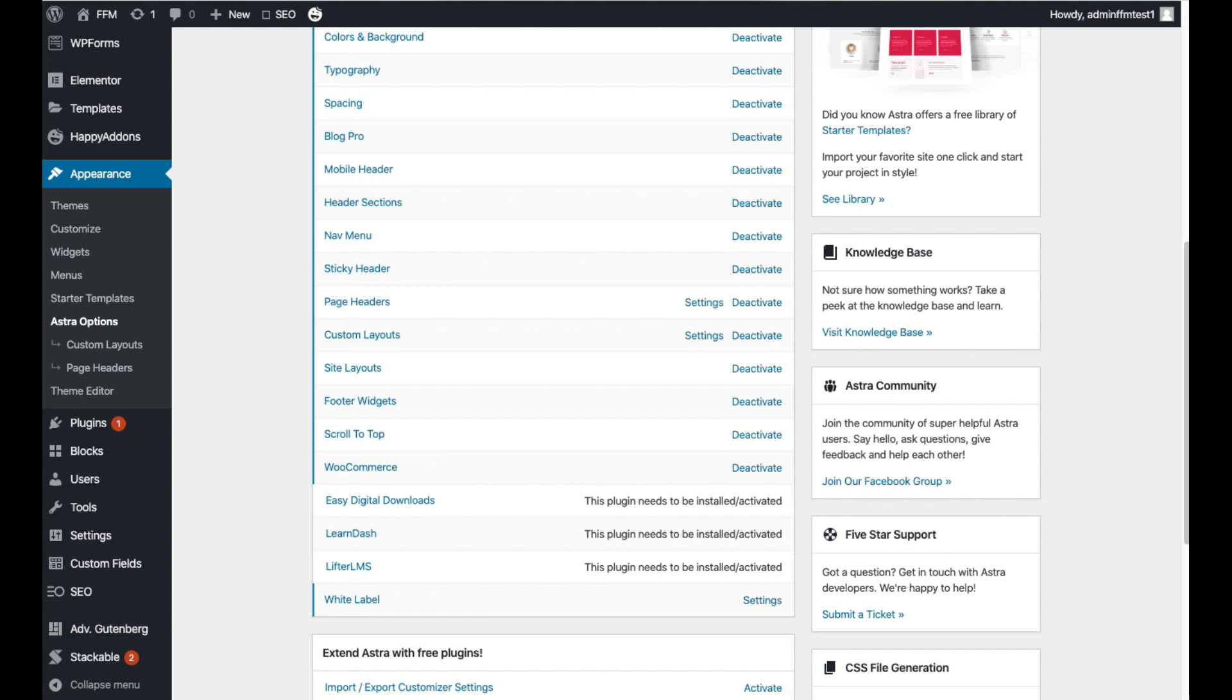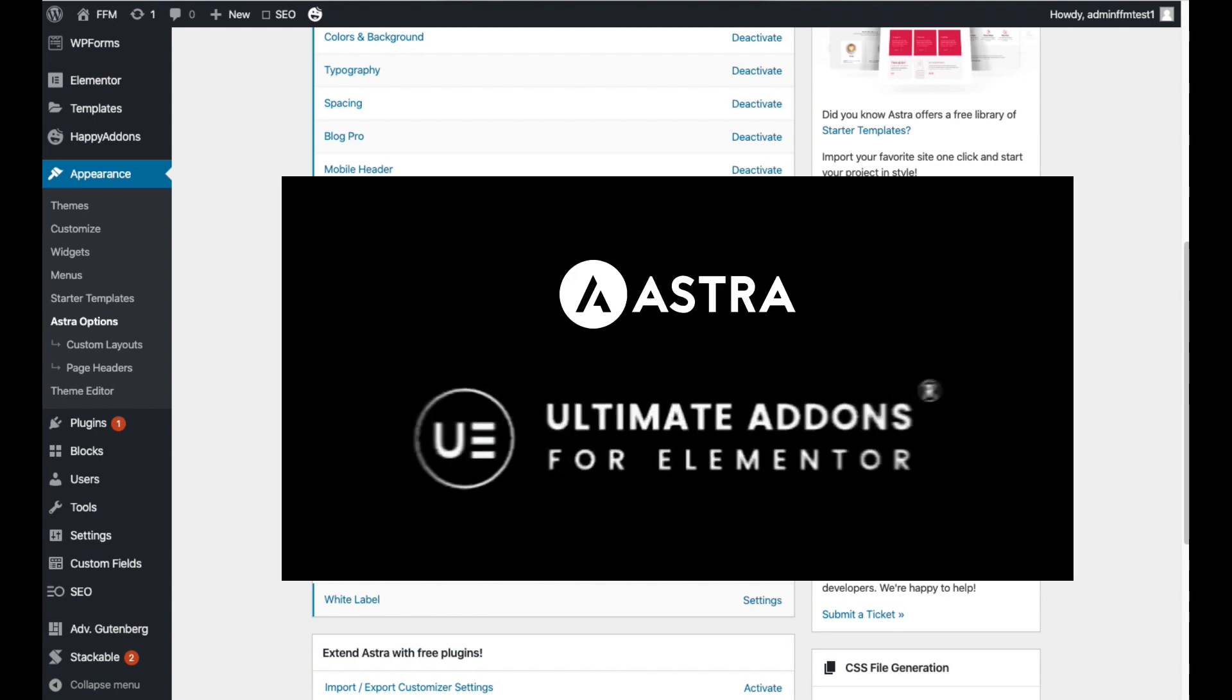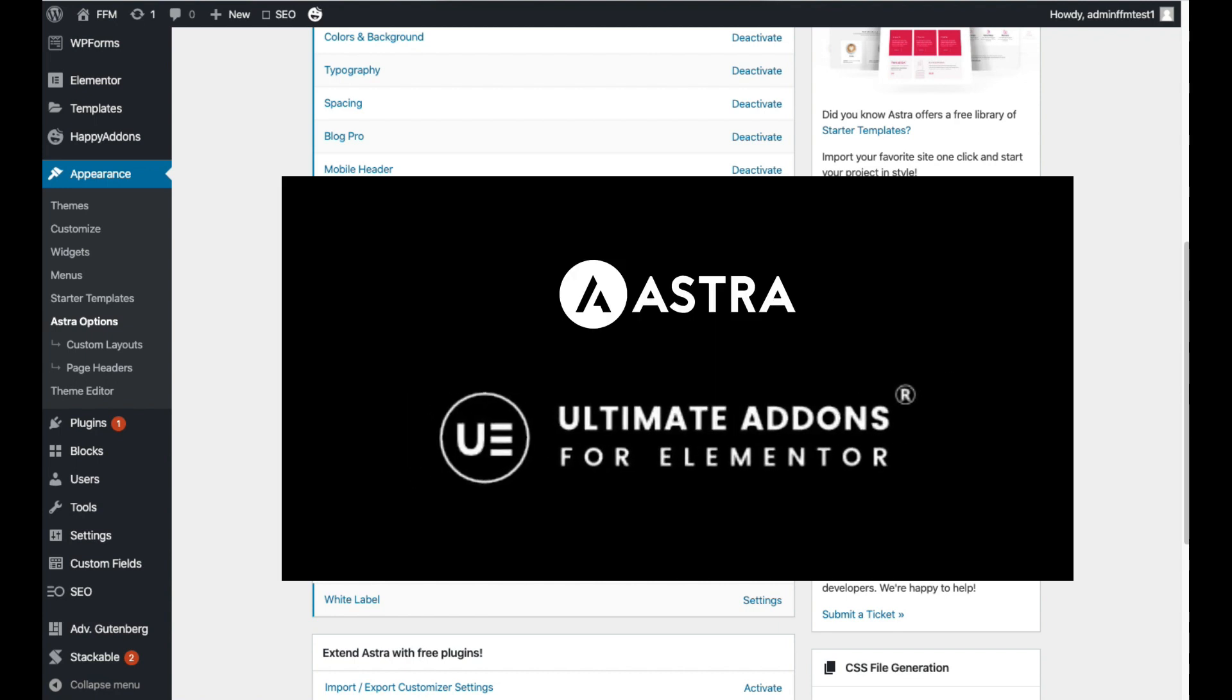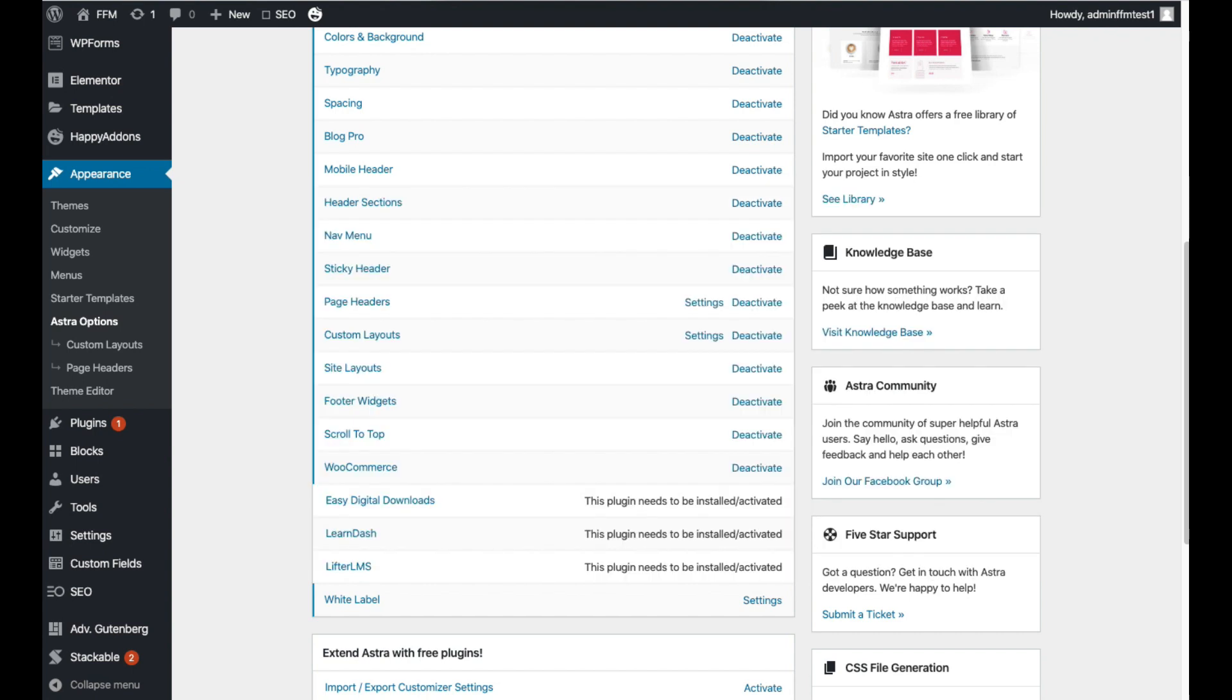You'll also need the free Ultimate Add-ons for Elementor plugin from Brainstorm Force, the same people that created the Astra theme. There are many different add-on plugins for Elementor but the advantage with this one is that it's 100% compatible with the WordPress theme. You'll find links to both below.